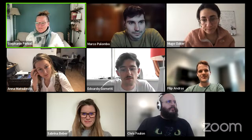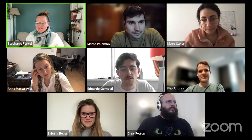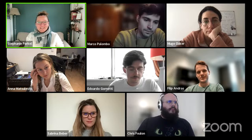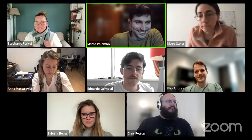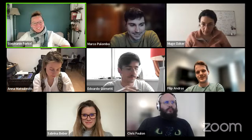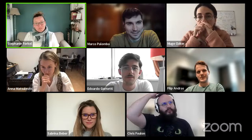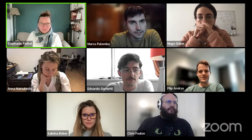Everyone watching on YouTube is welcome to submit their questions in the chat. Today we have Marco Palombo, joining us currently from Italy, but usually based in Cardiff in the UK, where he's an associate professor and a UK Research and Innovation Fellow with work related to MRI, AI, and related areas.